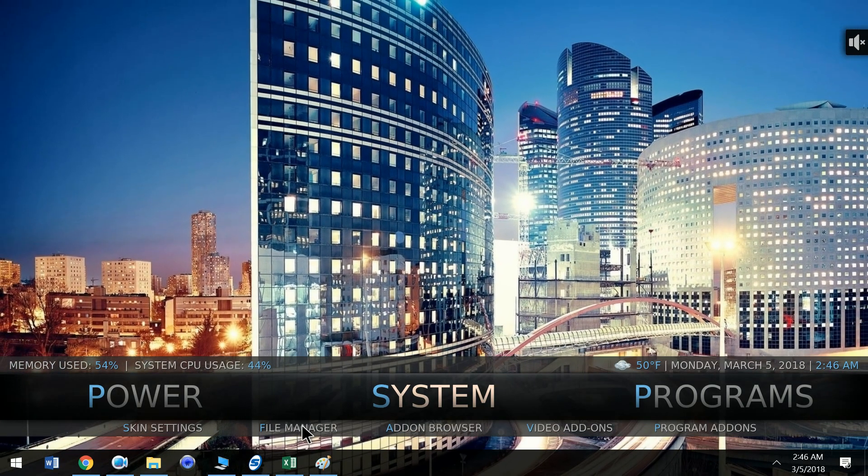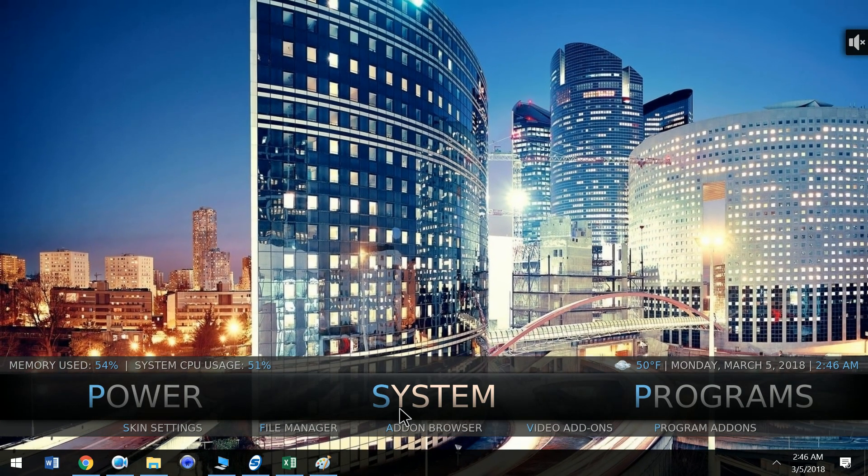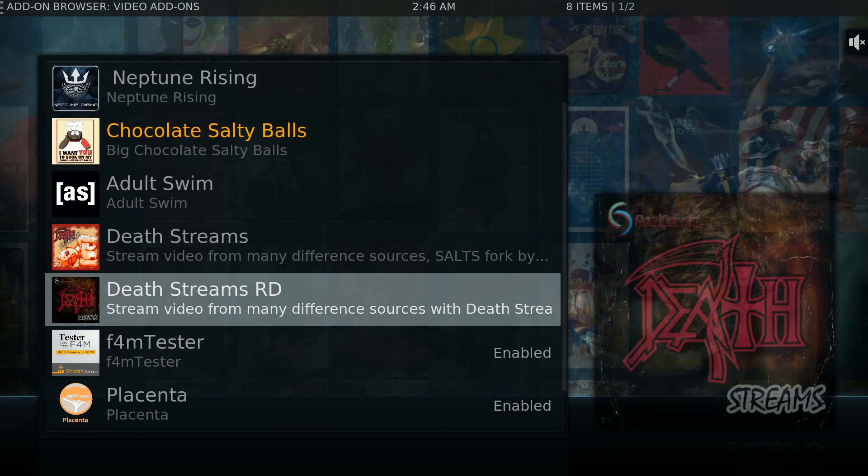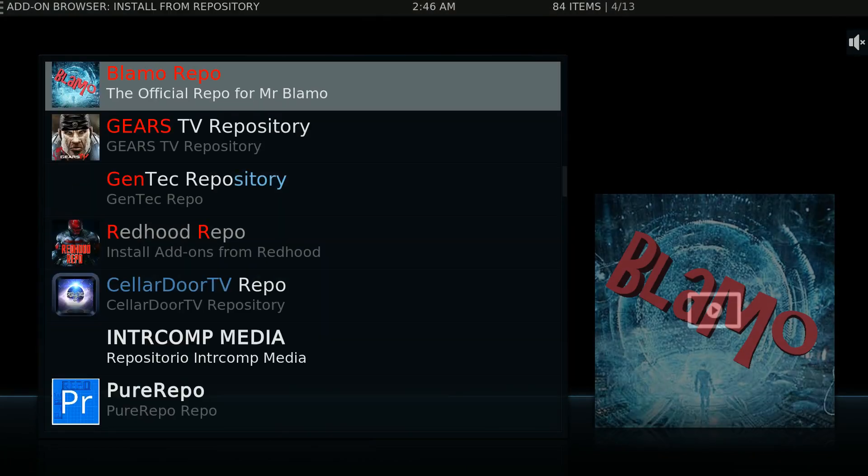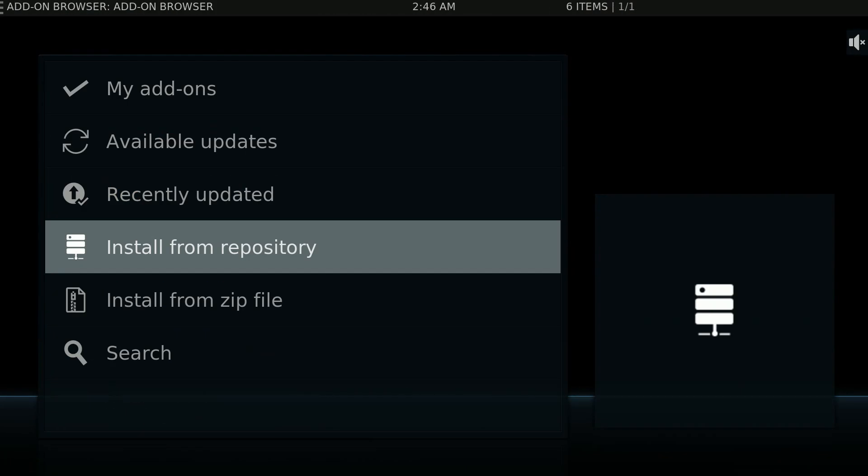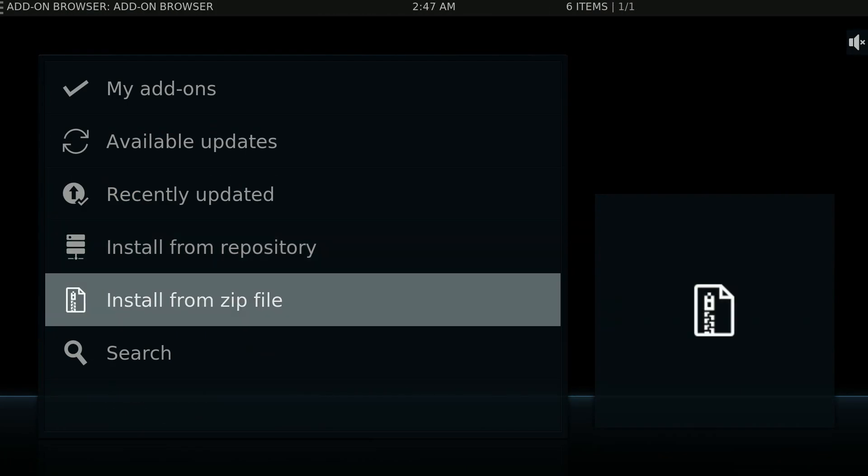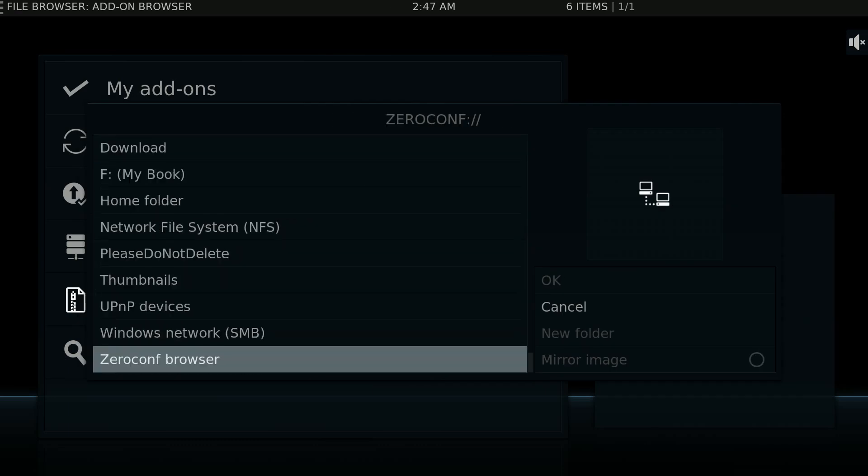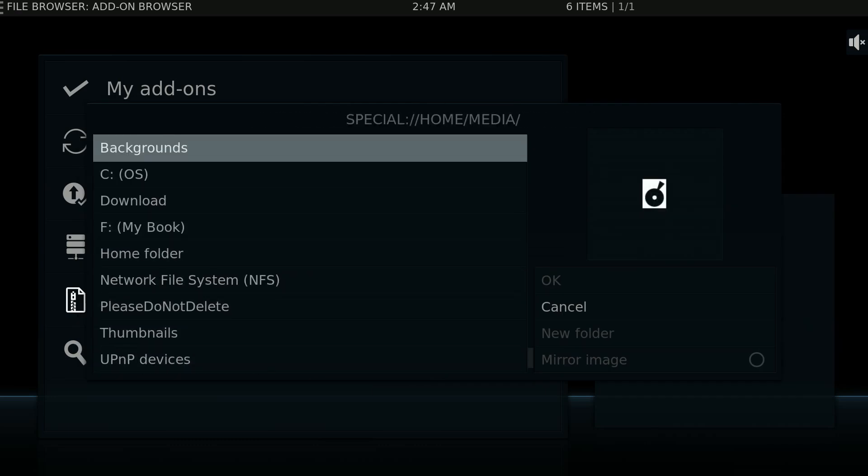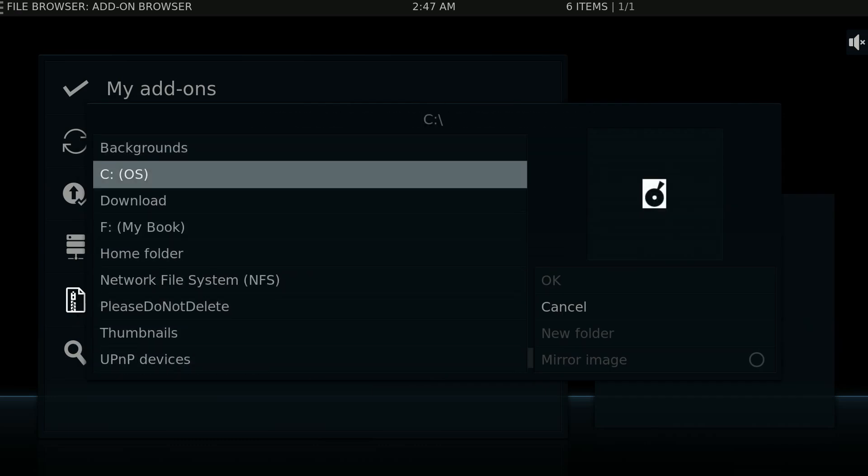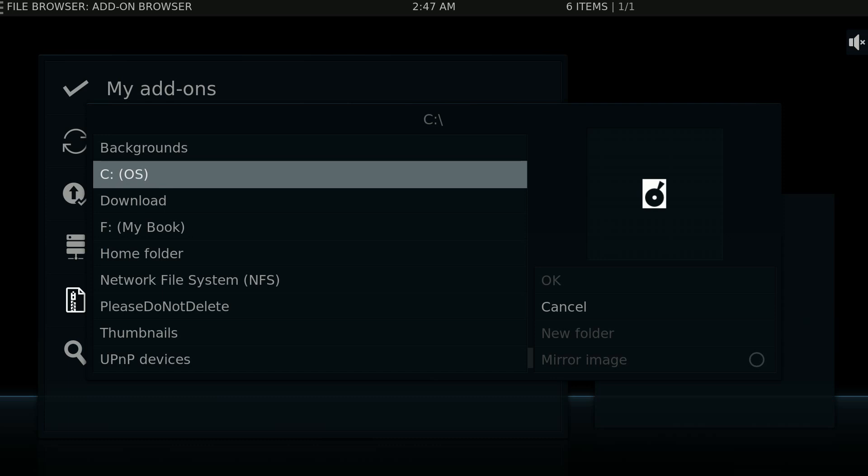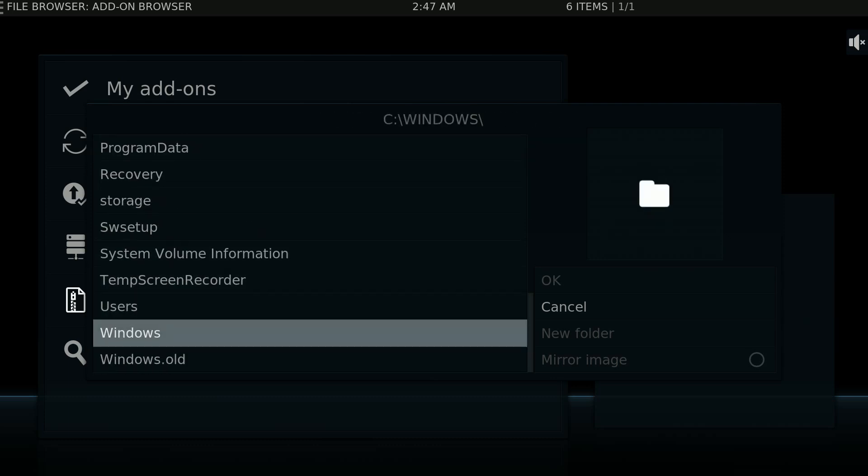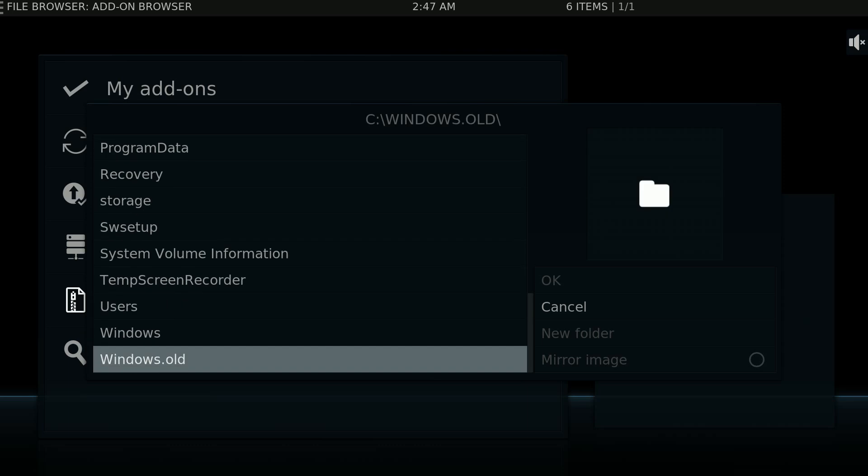Then you're going to go to Add-on Browser. You're going to go to Install from Zip. You're going to go to the very bottom wherever you can get to the shortcuts and see how, like a C, it's going to be whatever yours is, you know, if you have any of those set up.